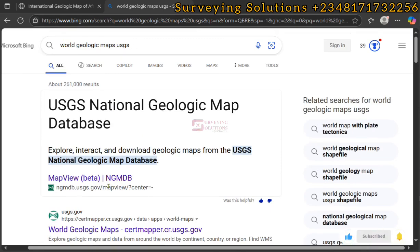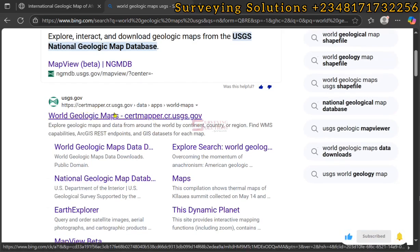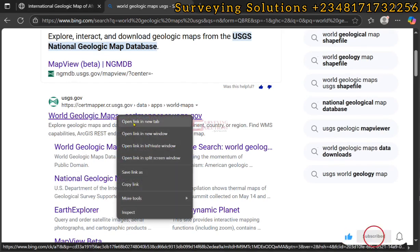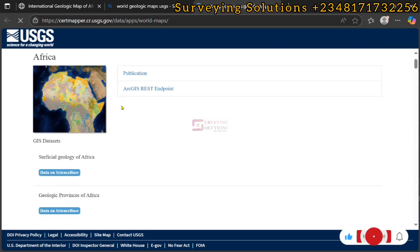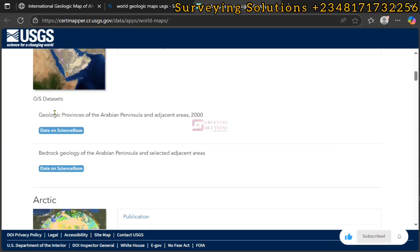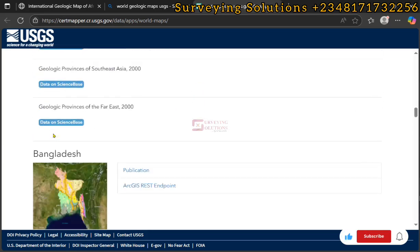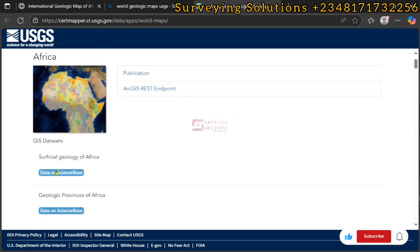So you search for a world geologic map and USGS, then you click on the link that goes to the USGS mapper site. When that page is open, since we are trying to download that of Africa we are going to click on Data on Science Base. However, depending on your location you can scroll through the page and select the region that is of interest to you.